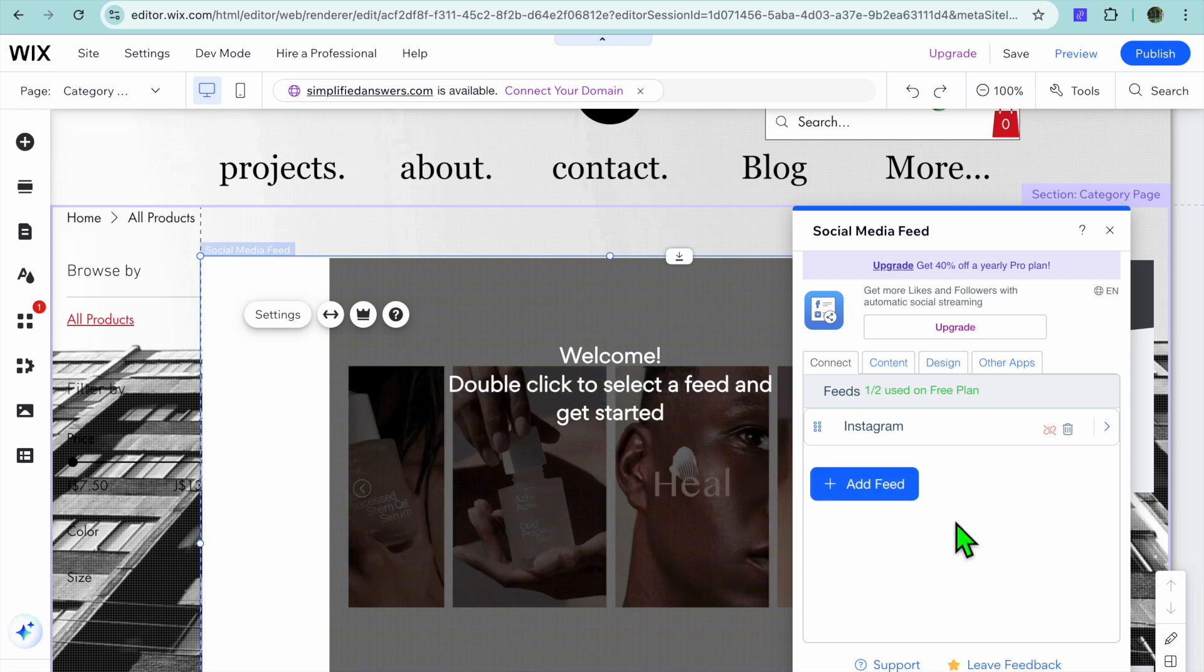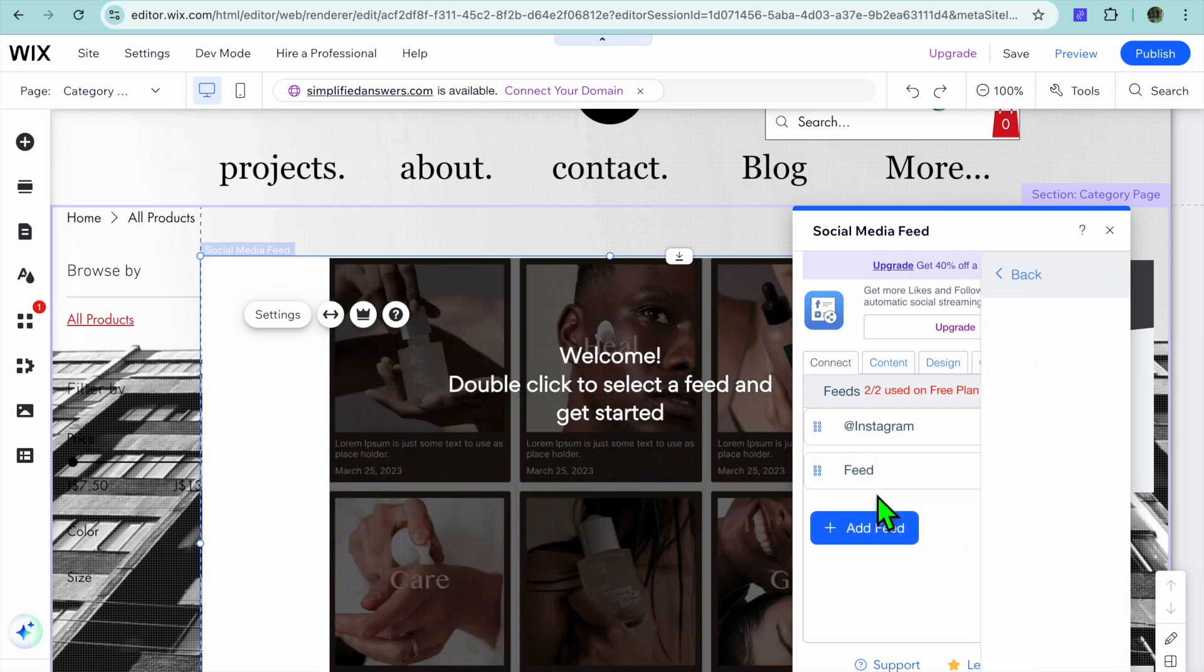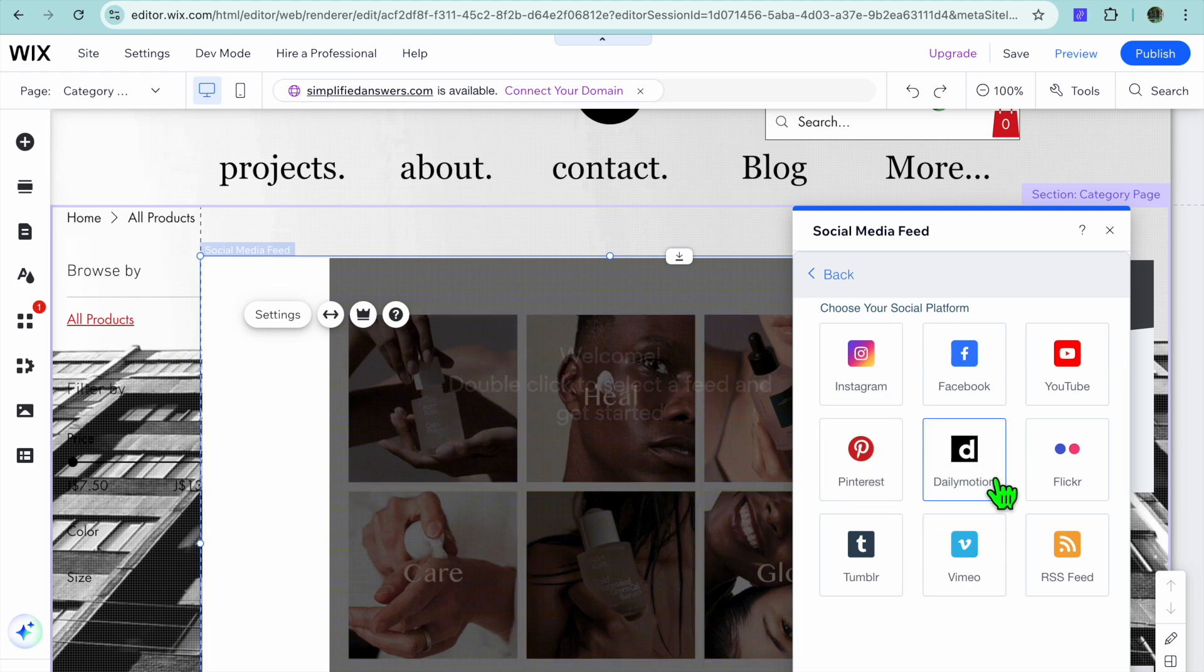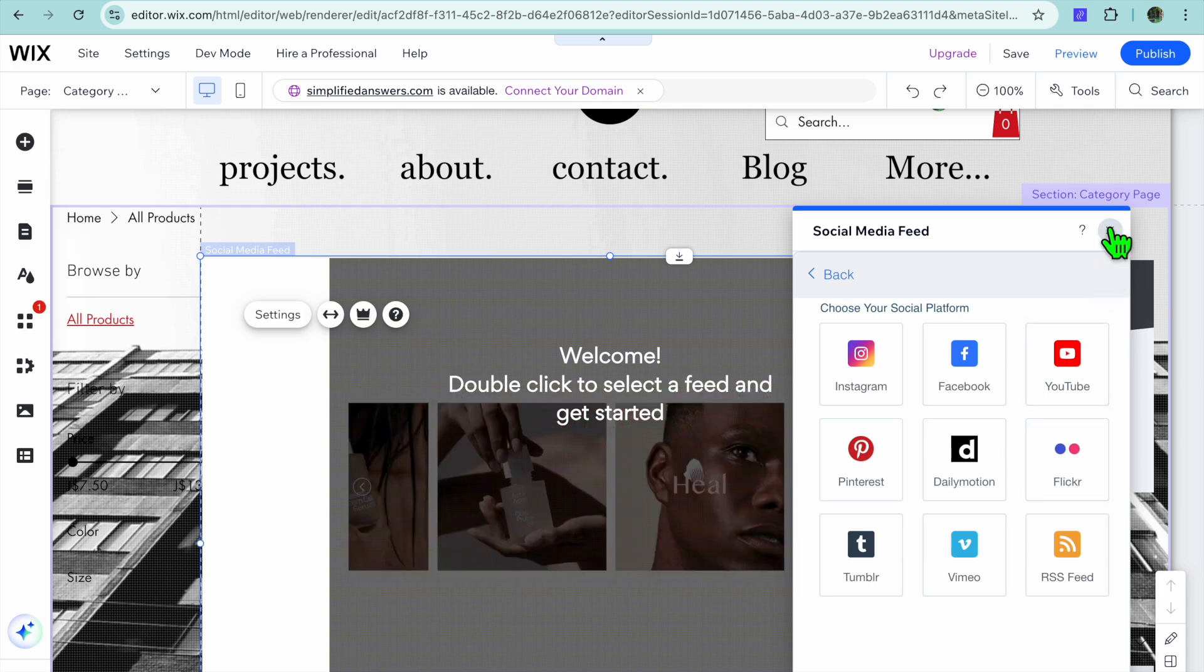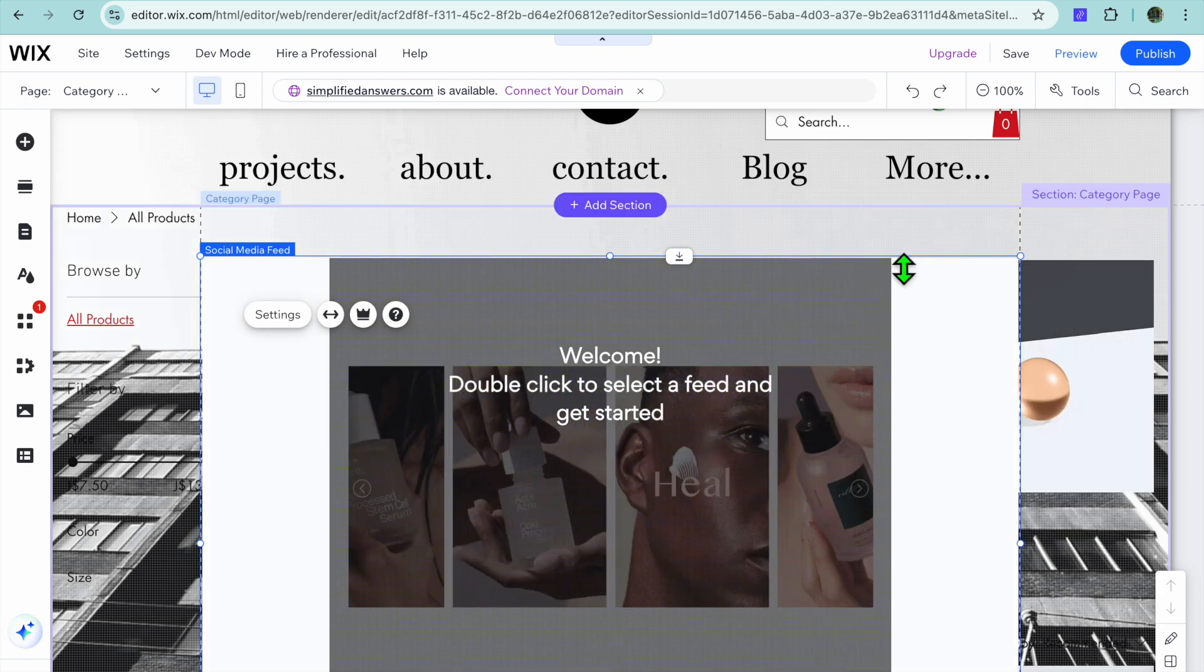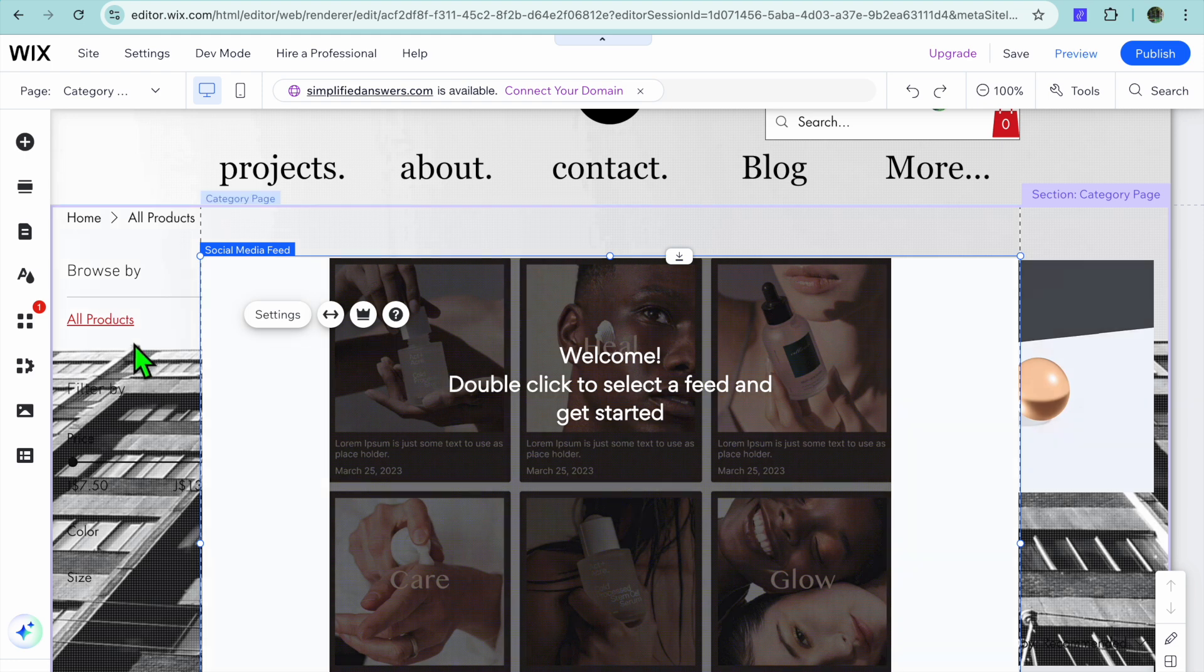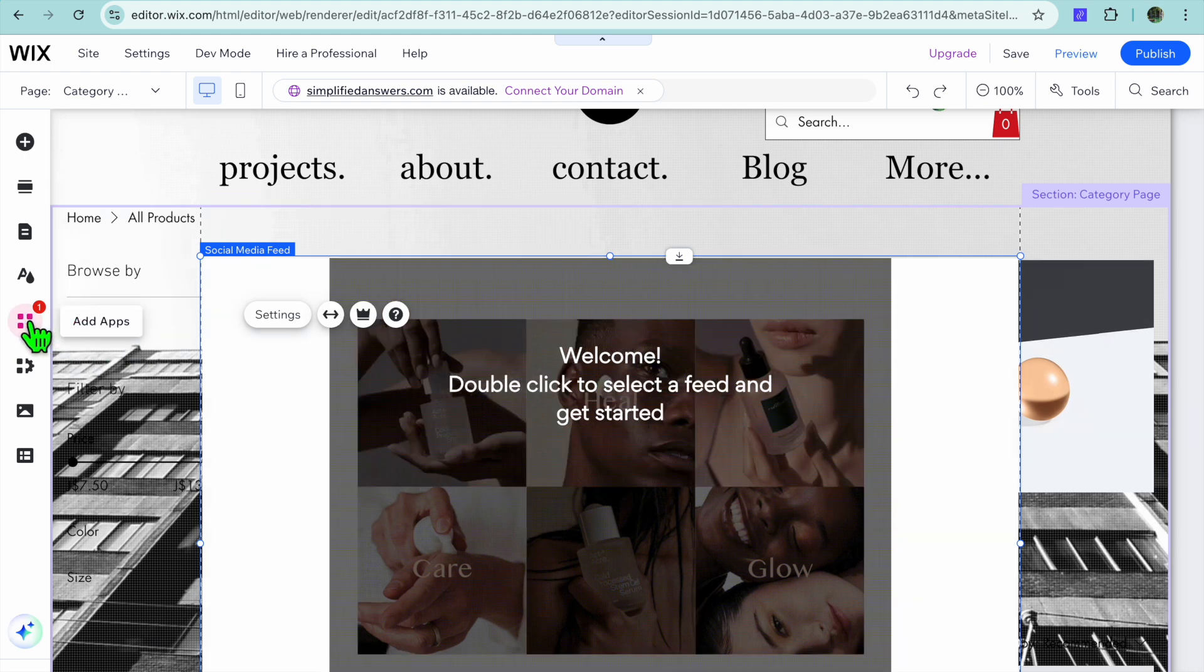I can also add other feeds from other platforms by tapping on add feed right here. I could display another platform, for example Pinterest, Dailymotion, Facebook, YouTube, or so on. Hope you found this video helpful and informative.